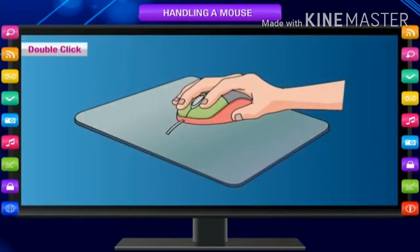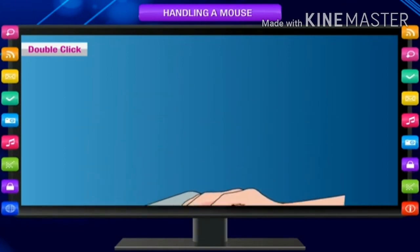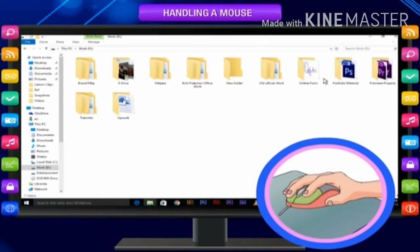Double click. Gently press the left mouse button twice at a short interval and release it. It is called double click. Double click is generally used to open a window or a program. Double click opens a selected item. We first point to an item by moving the mouse over it and then double click over it.